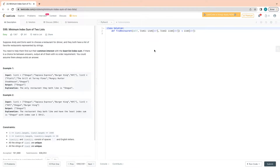Hello guys, welcome to my channel. Today we are going to solve LeetCode problem 599, which is 'Minimum Index Sum of Two Lists.' If you are new to my channel, please subscribe and share.